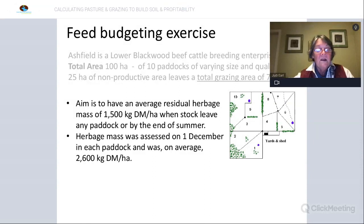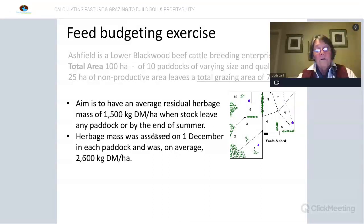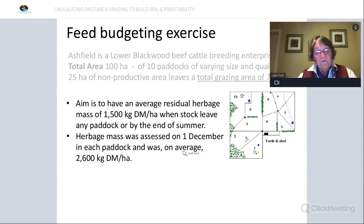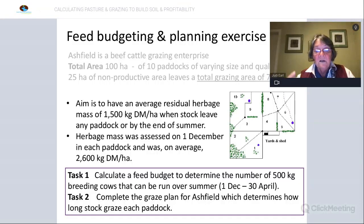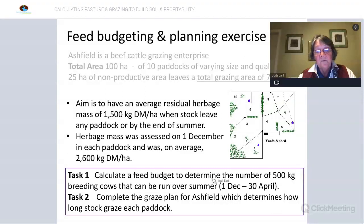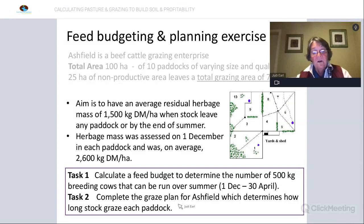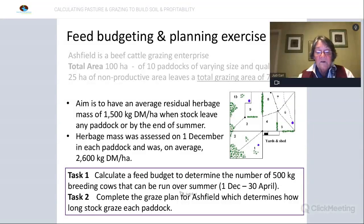Our aim is to have an average residual herbage mass of 1,500 kg/ha when stock leave any paddock, or by the end of summer. We've gone out and assessed our herbage mass on the 1st of December, and across the 10 paddocks, on average, there was 2,600 kg of dry matter per hectare present. We're going to go through two tasks: first, calculate a budget to determine the number of 500 kg breeding cows that can be run over the summer from 1st December to 30th April. Then, a quick demonstration of how to complete a graze plan for the property.